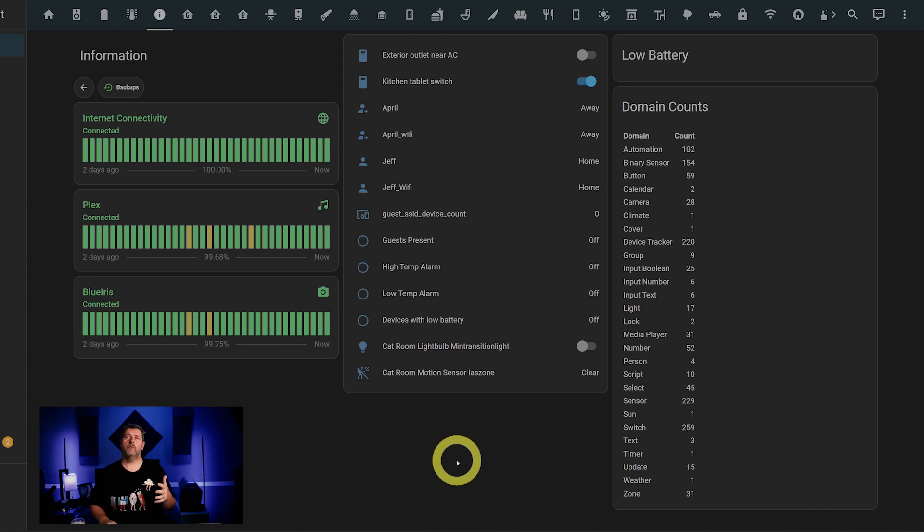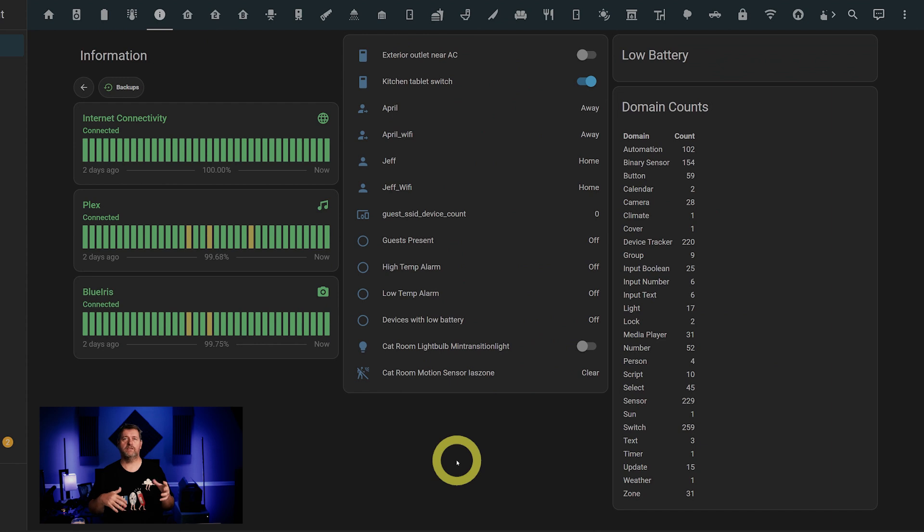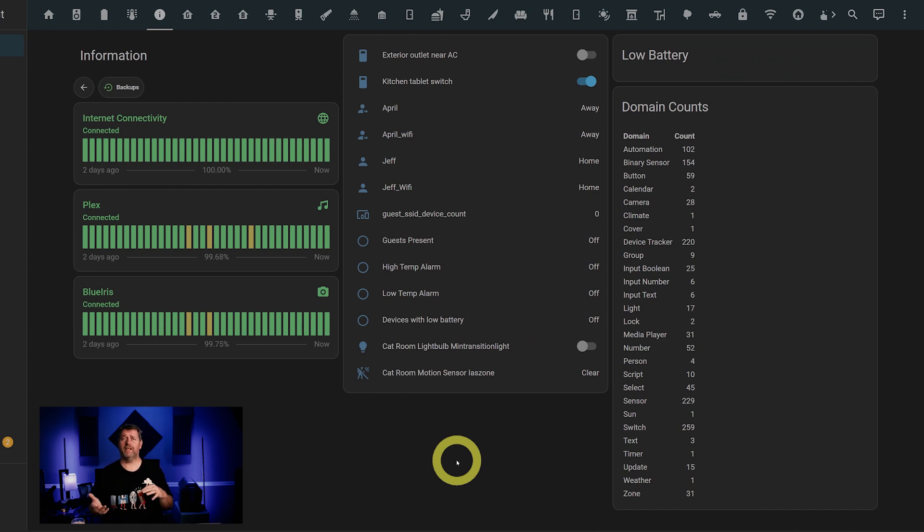Next up, we've got a conditional card that displays any devices with low battery, and then a card with some general information about my Home Assistant deployment: number of automations, number of sensors, cameras, device trackers, input booleans, lights, locks, media players. You get the idea.